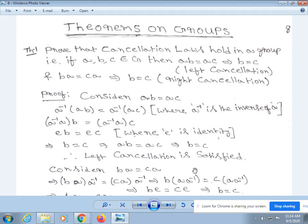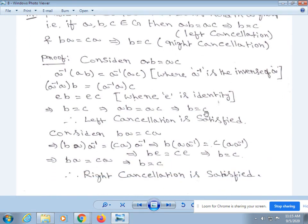Therefore, left cancellation law is satisfied. Consider ba = ca. Take a⁻¹ on both sides: ba·a⁻¹ = ca·a⁻¹, giving b(aa⁻¹) = c(aa⁻¹), so b·e = c·e, which implies b = c. Therefore, ba = ca implies b = c, and right cancellation law is satisfied.